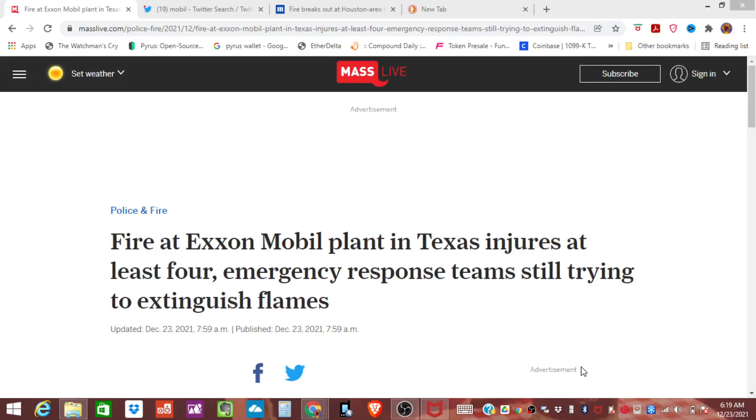Good morning everybody, Economic Ninja here. I have some breaking news about a fire at an Exxon Mobil plant in Texas. Just wanted to bring it to your attention. I'm going to link the article below.